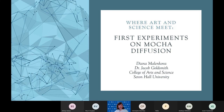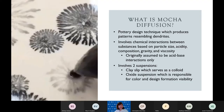My name is Dana Malenkova, and today I will present Dr. Goldsmith and I's research on mocha diffusion. Mocha diffusion is a pottery design technique which produces patterns resembling circular dendrites, such as the figure shown on the left. It depends on various chemical interactions and variables such as particle size, acidity, composition, gravity, and viscosity. It works through the involvement of two suspensions: a clay slip, which serves as a colloid.